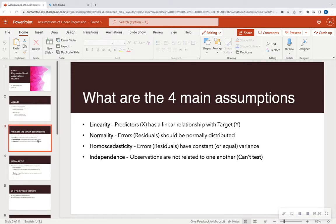The four main assumptions of linear regression are: linearity — meaning do your predictors or your X's have a linear relationship with Y; normality of your errors, also known as your residuals; homoscedasticity, which means your residuals should have constant or equal variance; and independence of your observations, meaning observations in your data set cannot be related to one another.